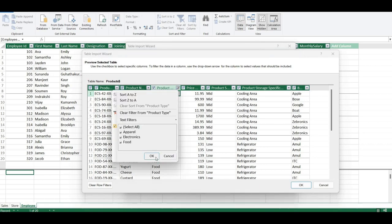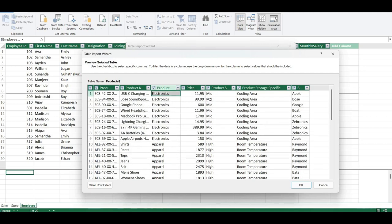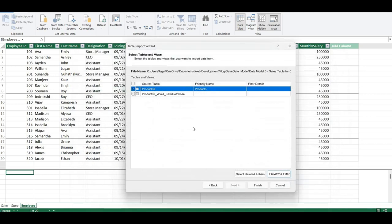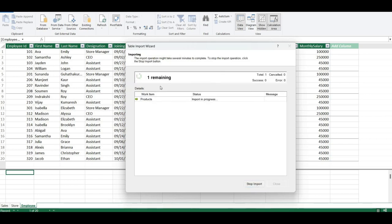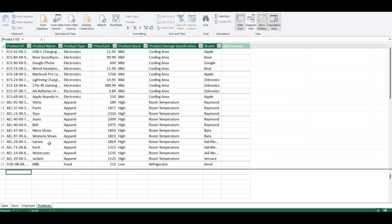I'll select Apparel as well and click OK so all categories and columns are selected. Then I'll click Finish. It has been successful — the Product item has been transferred. I'll click Close, and now we can see that the Product table has shown up in our model.